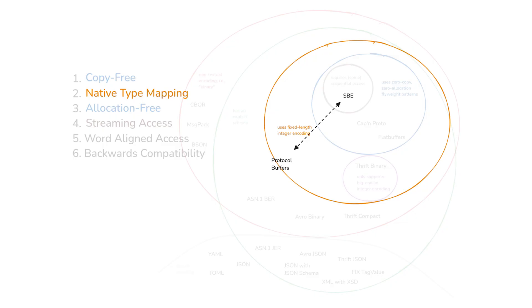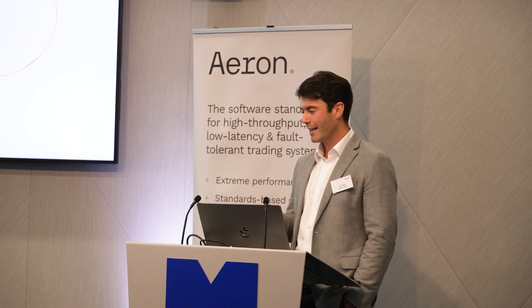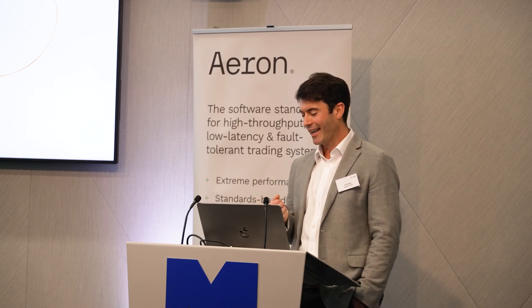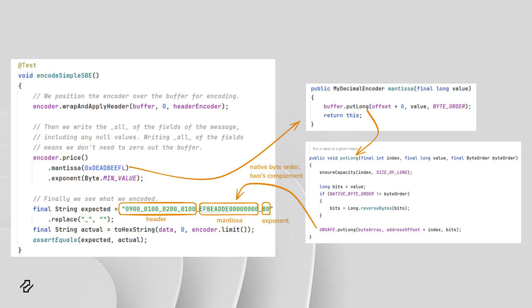Continuing with looking at protocol buffers versus SBE, another thing I wanted to look at was the native type mapping that SBE uses. Not all data formats will use the same representation on the wire as you would do in memory, but SBE does. Protocol buffers sits on the boundary here, because it uses variable length encoding for tags and optionally integers, but you can use fixed size encodings as well. Starting with the SBE example, if we look at the data that comes out at the bottom, you can see there's a region for the header where we're encoding things like the schema ID, the template, the version, block length, and things like that. And then after that, we've got our mantissa encoded in little endian, and then we've got our exponent at the end.